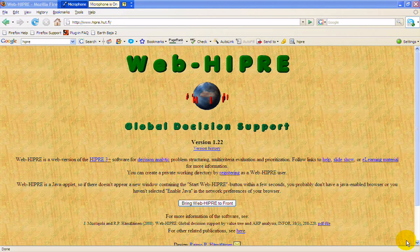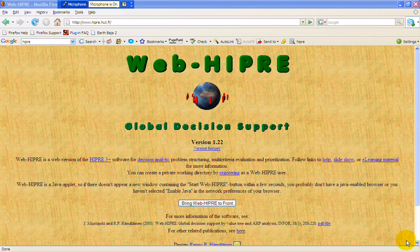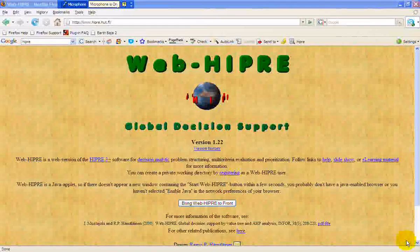But Raimo Hämäläinen at the Helsinki University of Technology has incorporated other multiple criteria techniques besides just the AHP into the software.